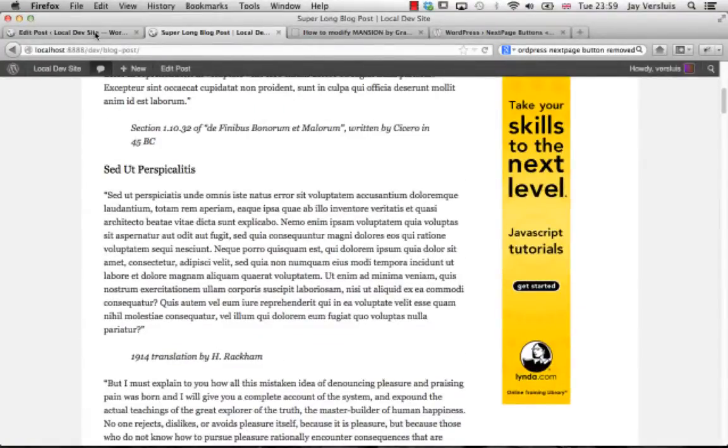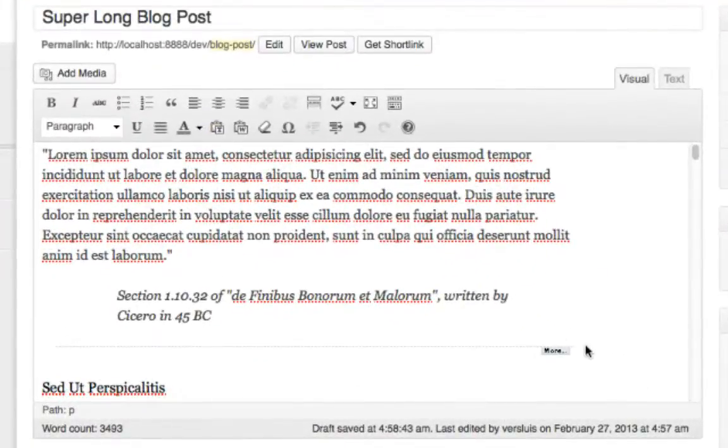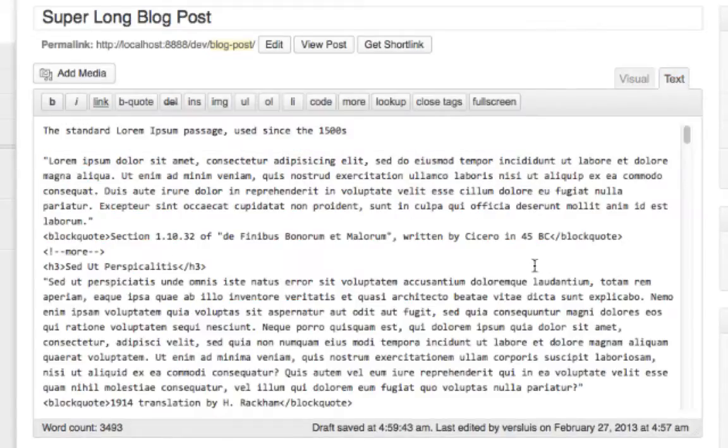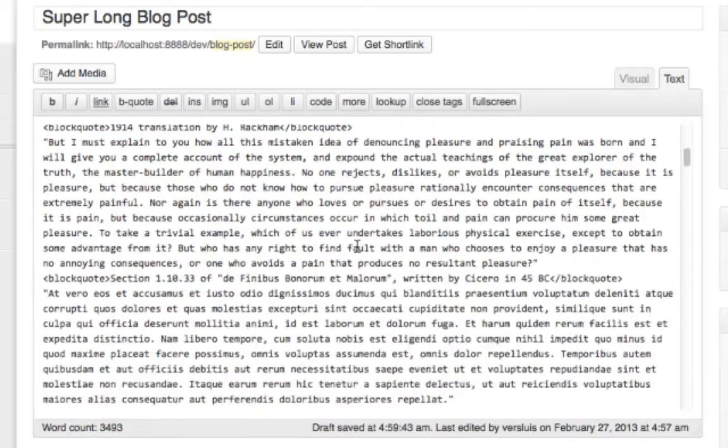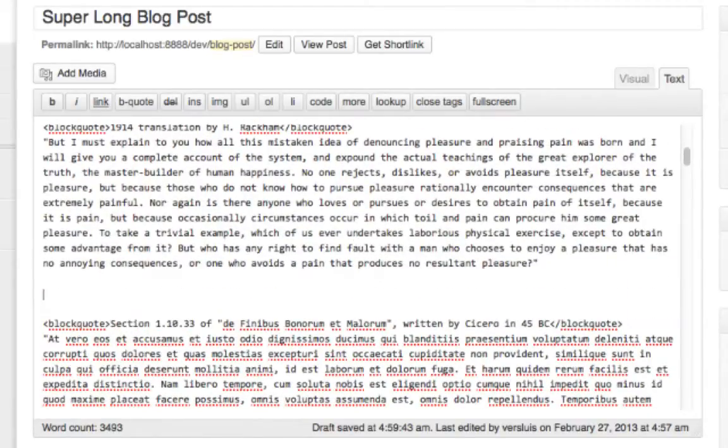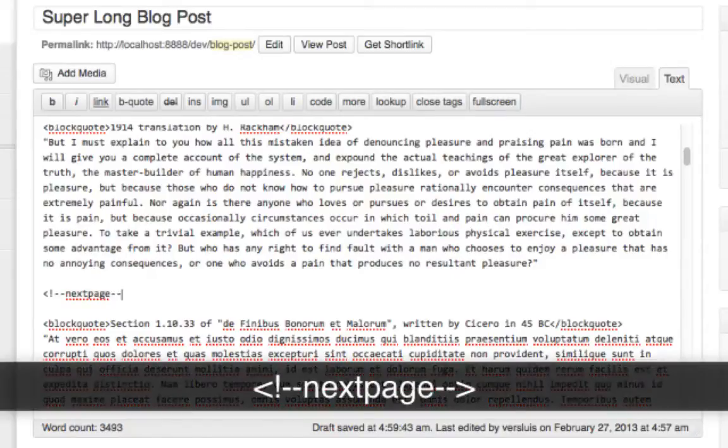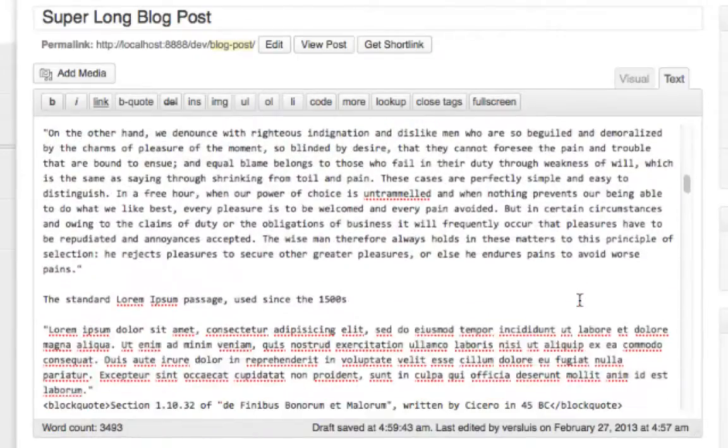You have to do this from the HTML editor. You can't do this from the visual editor sadly because this is an HTML tag we're dealing with. So go in here, we'll leave the more tag intact. Maybe here I want to have this. So it's exclamation mark hyphen hyphen next page hyphen hyphen bracket. I'm just going to copy that because I'm going to add that a couple more times.